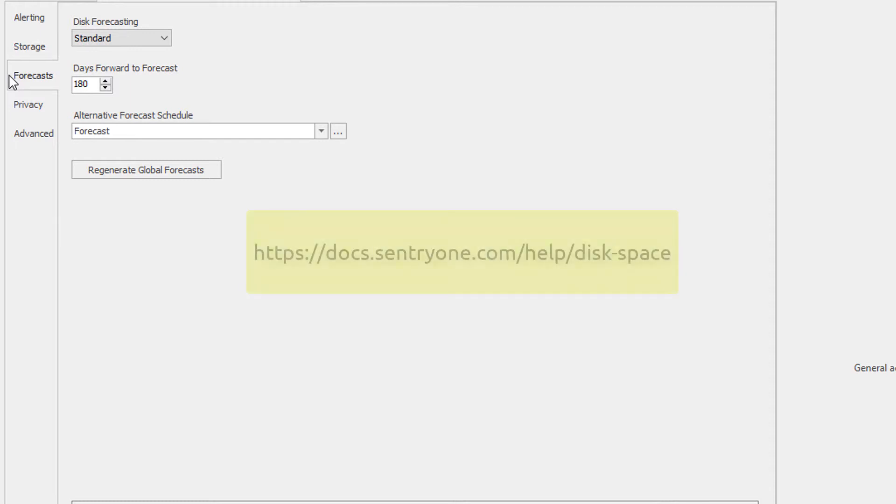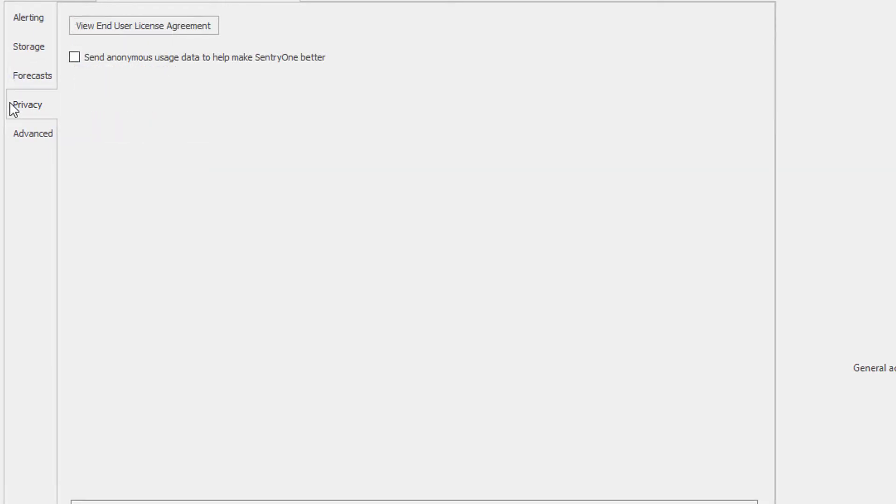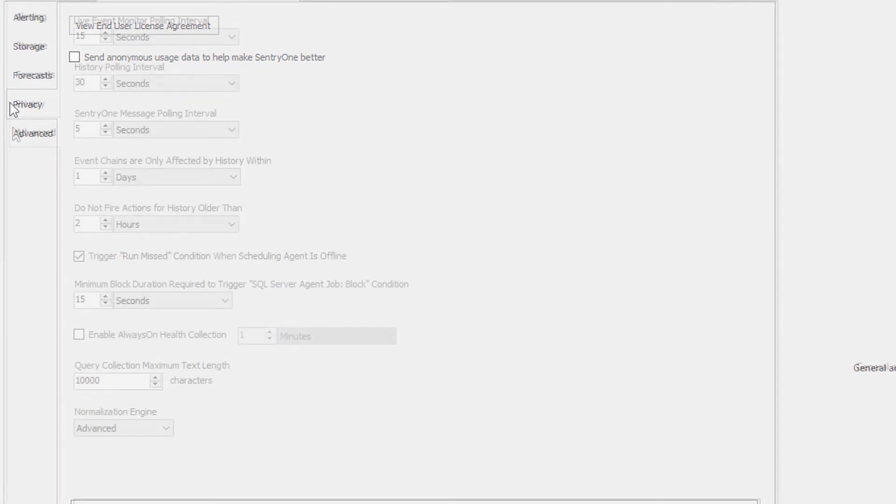More information about disk forecasting can be found here. The Privacy tab allows you to view the end user license agreement, as well as send telemetry data to SentryOne so that we can improve our solutions in the future.